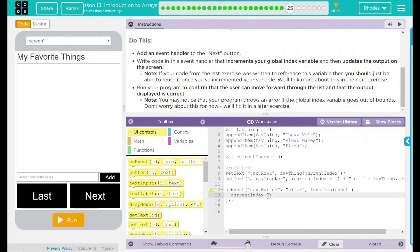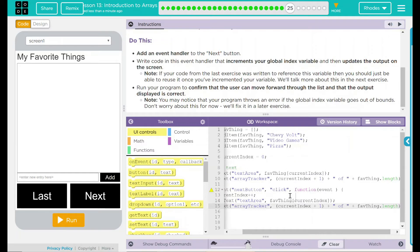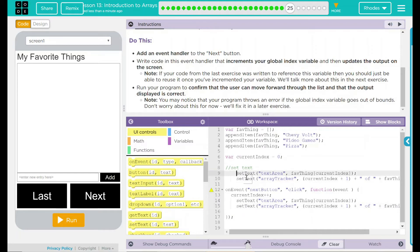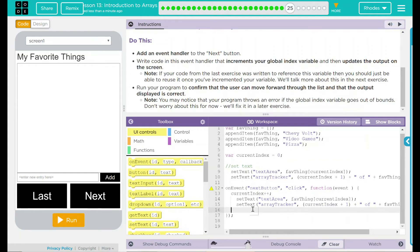On the event the Next button is clicked, it's going to add one to our current index — that means the next item should be displayed. I'm going to copy and paste my set text from up here. That means on the event the Next button is clicked, the current index goes plus one. We are going to set the text area to whatever the fav thing is in the array under the current index. Then we're going to set the text of the array tracker to the current index plus one.